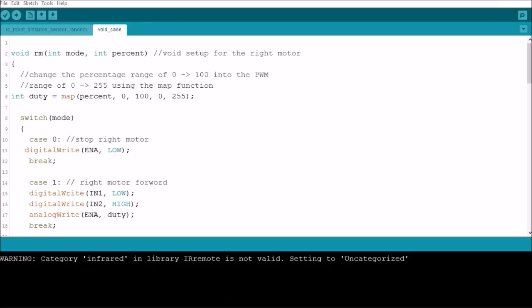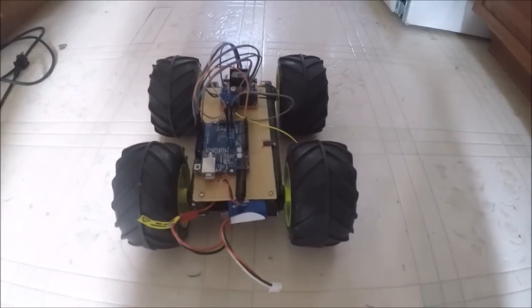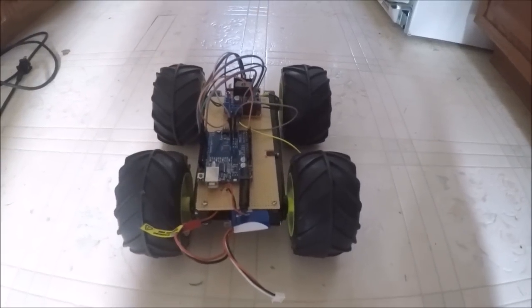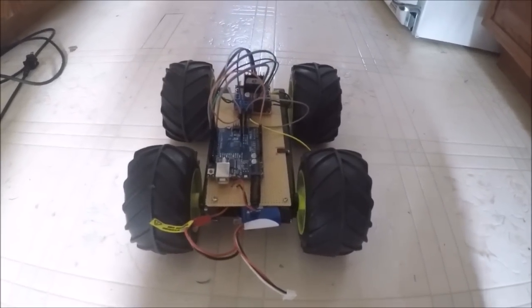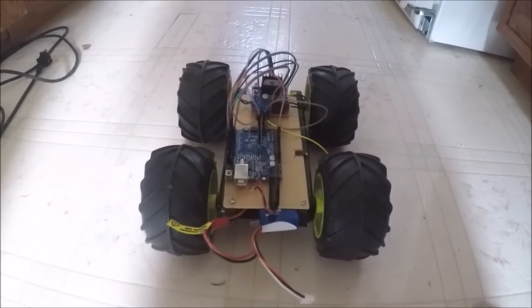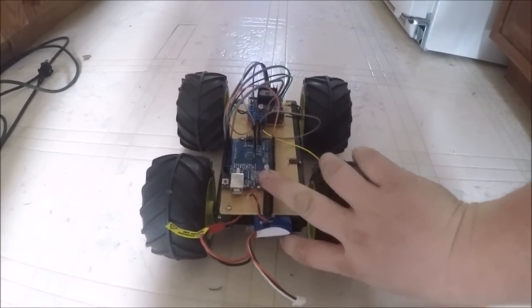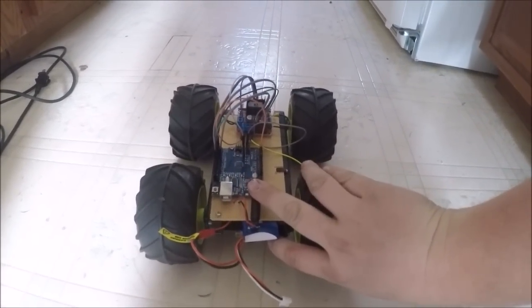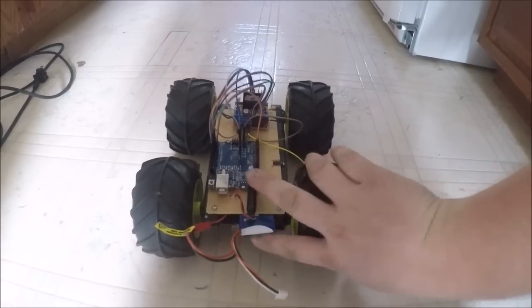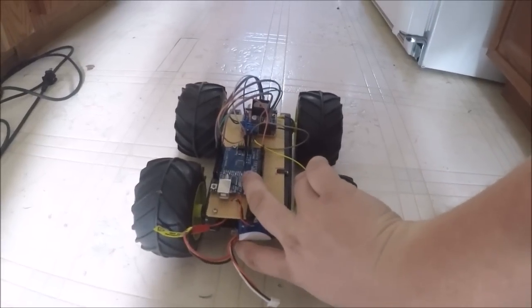Alright guys, so I'm on the kitchen floor here and we're going to turn it on and show you what it does. Here we go.